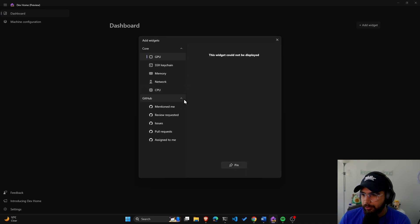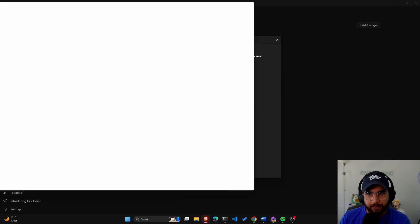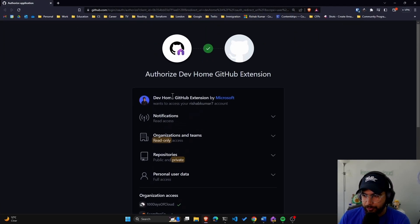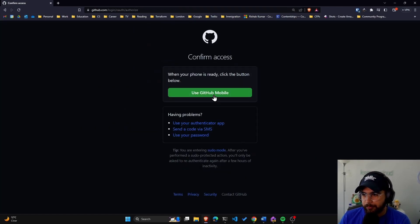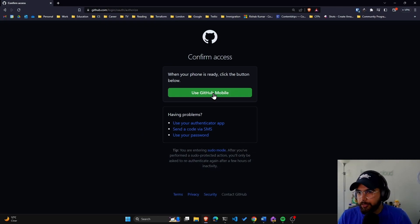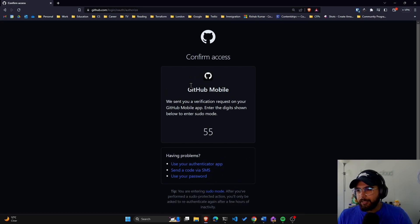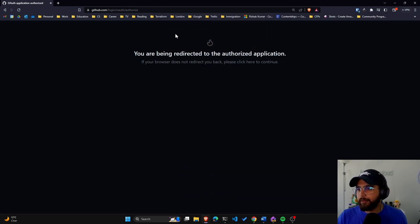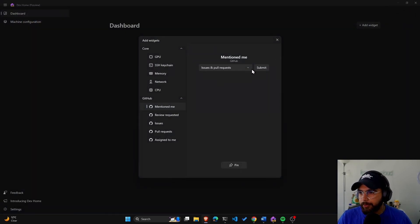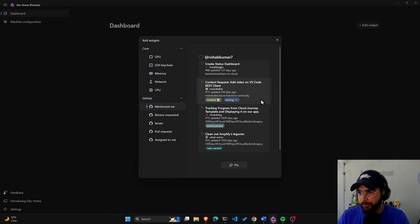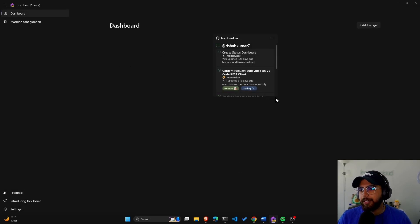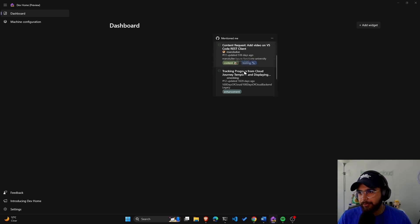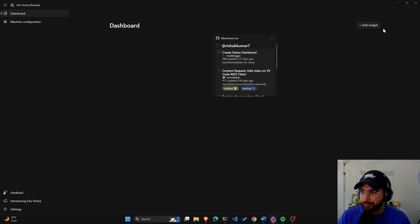So I can monitor stuff in here, but I see a new widget. I have to sign in now, and this is what the screen shows — it wants me to authorize Dev Home to use GitHub. I'll use GitHub Mobile. I'll need to get a code. Let's see if it can pull issues and stuff. There we go — let's pin that.